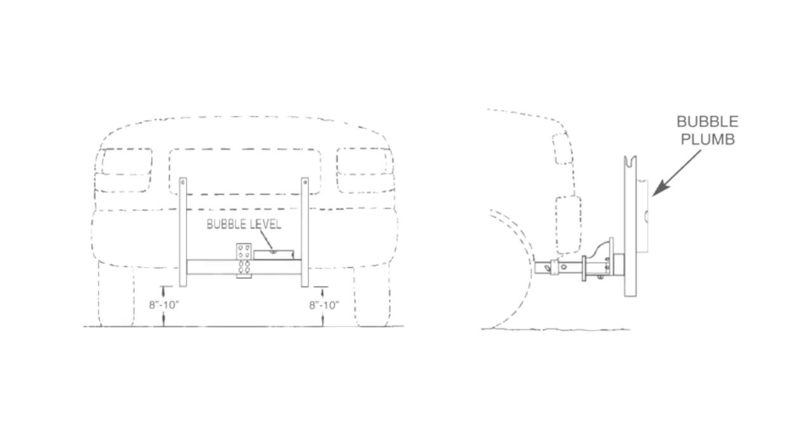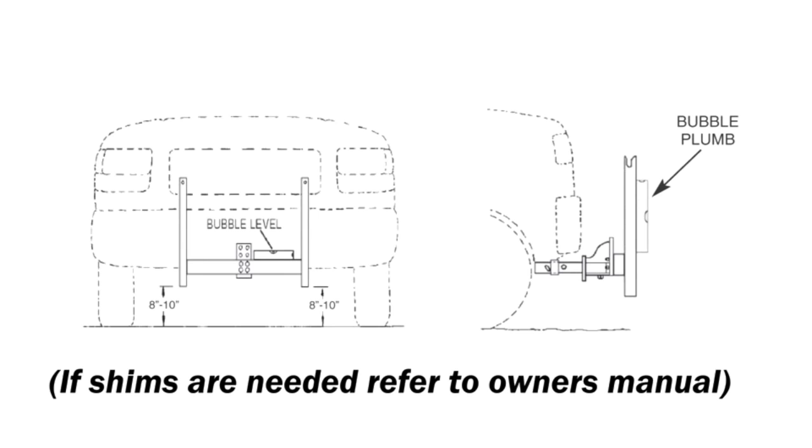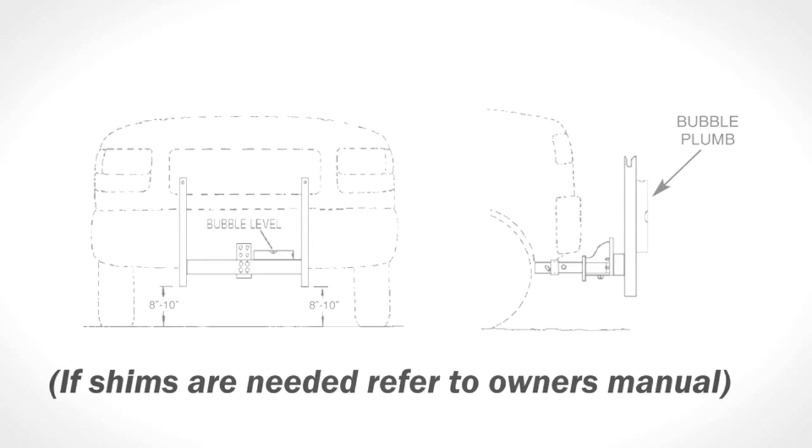Step 2. With the bolts snug tight, level the push frame horizontally, then check push frame for vertical plumb. If plumb, tighten all 4 bolts and proceed. If not plumb, refer to the shimming procedure in step number 2 of your owner's manual.